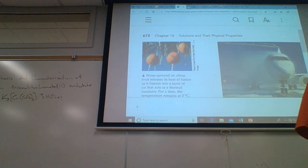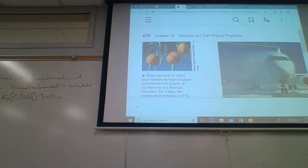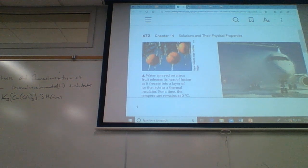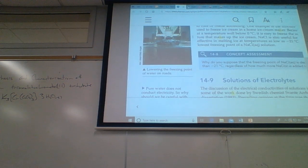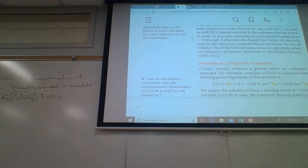So for example, if I have sodium chloride, each formula unit of sodium chloride makes two solute particles — a sodium ion and a chloride ion, so that's two. Whereas if I had something like magnesium chloride, that would make three.